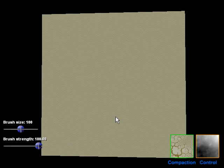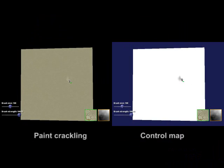Here we demonstrate our algorithm using a simple, interactive painting application. We begin with a homogeneous texture. As you can see, it looks pretty boring. However, given a compaction generated by our technique for a similar texture, the user can paint texture details directly onto the target surface.